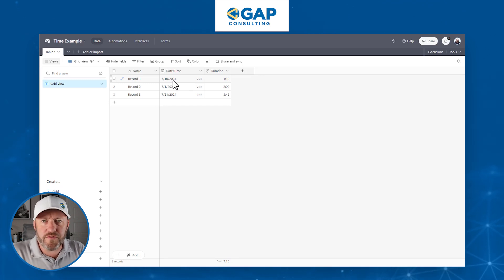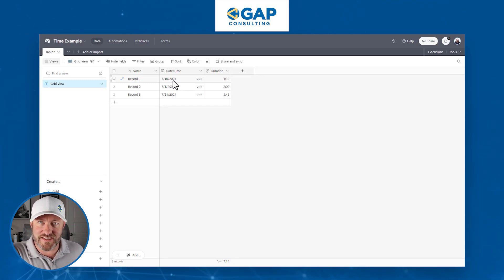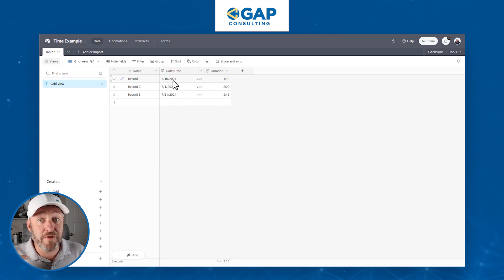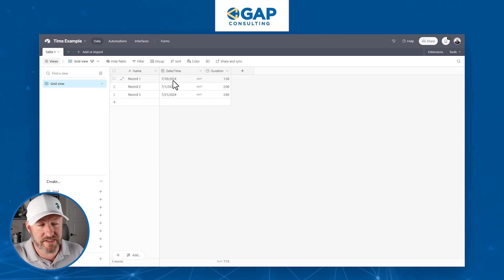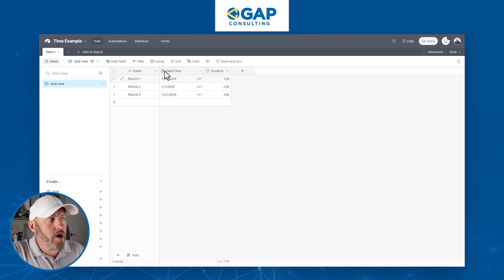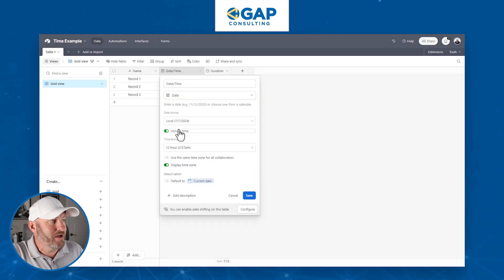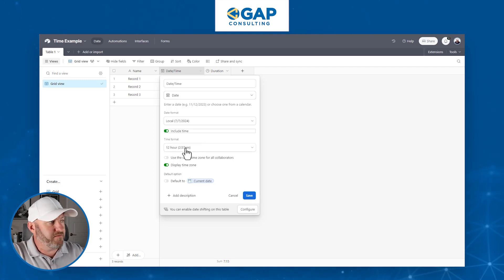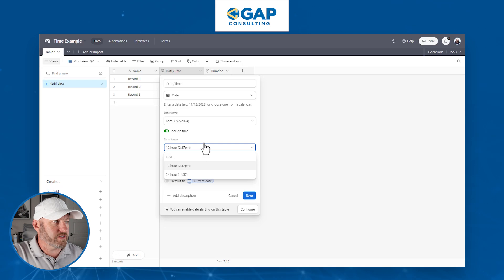So if you ever perform any kind of formulaic calculation on a date, even if you don't display a time, Airtable thinks of it as having a time regardless. For our purposes here, we're assuming you actually want a time zone and time showing up. When you enable that, you then get to choose your time format — whether you want 12 or 24-hour time.